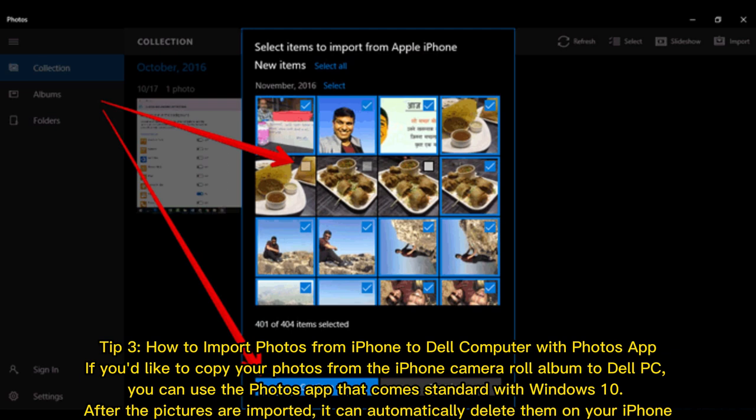Tip 3: How to import photos from iPhone to Dell computer with Photos app. If you'd like to copy your photos from the iPhone camera roll album to Dell PC, you can use the Photos app that comes standard with Windows 10. After the pictures are imported, it can automatically delete them on your iPhone.